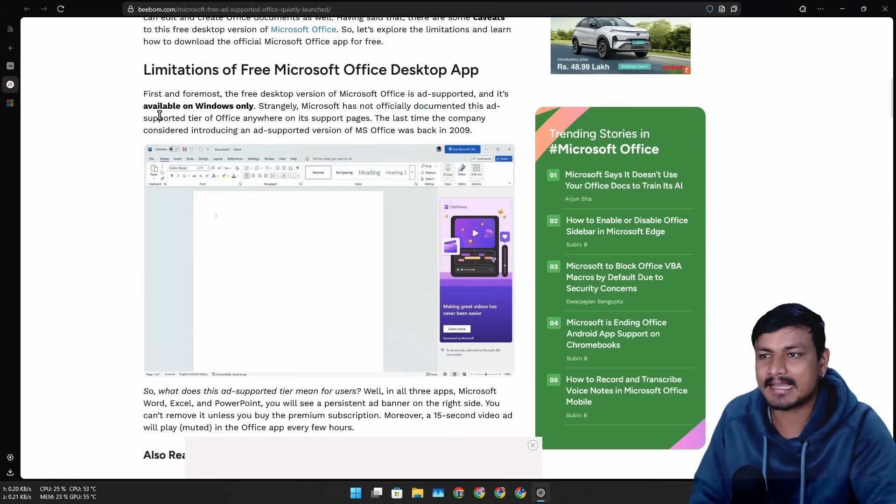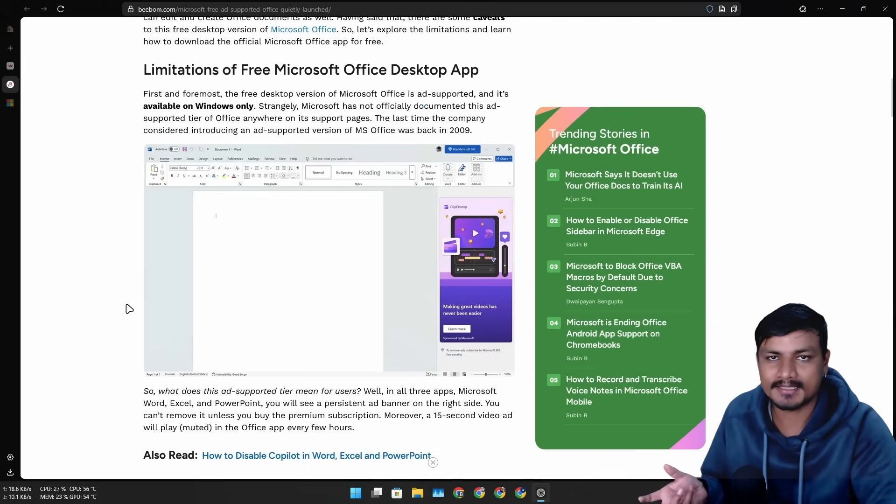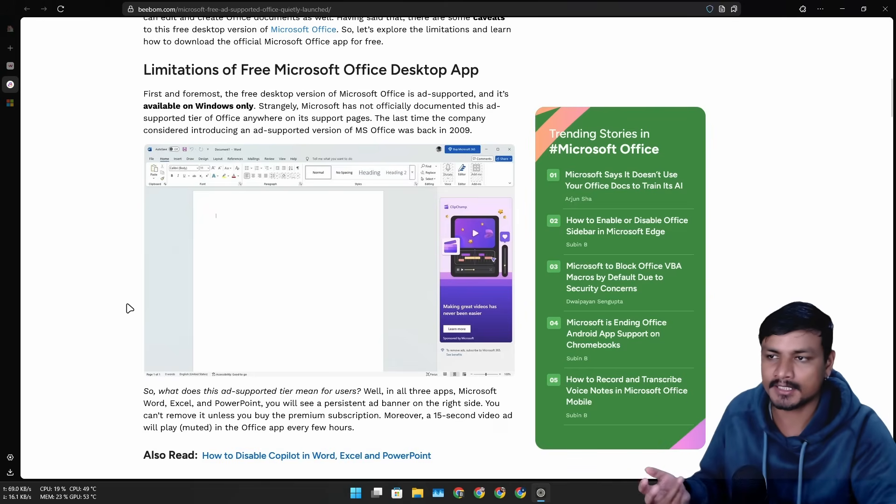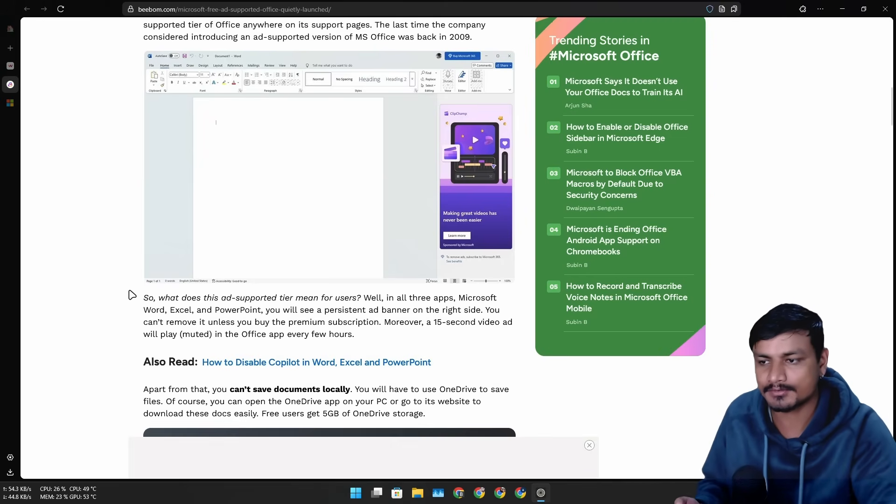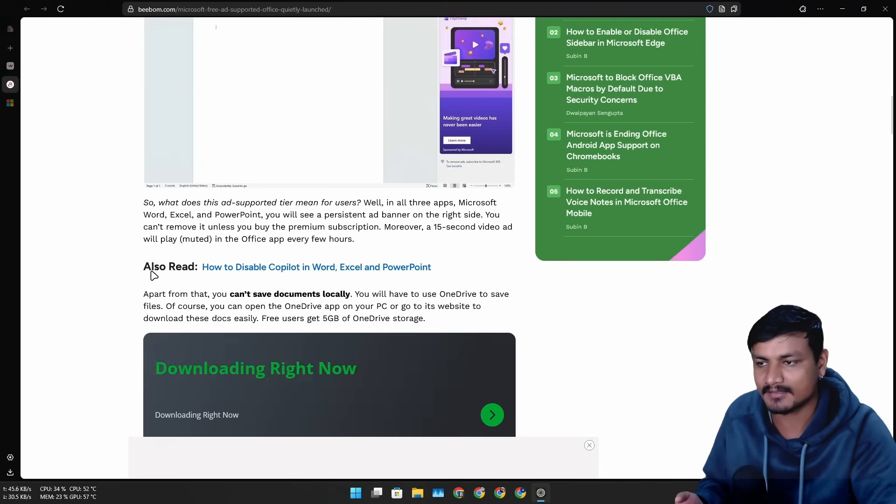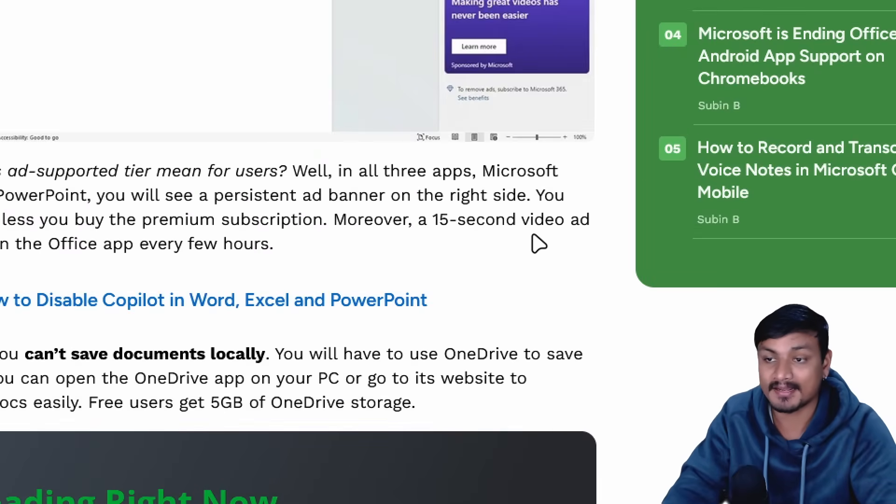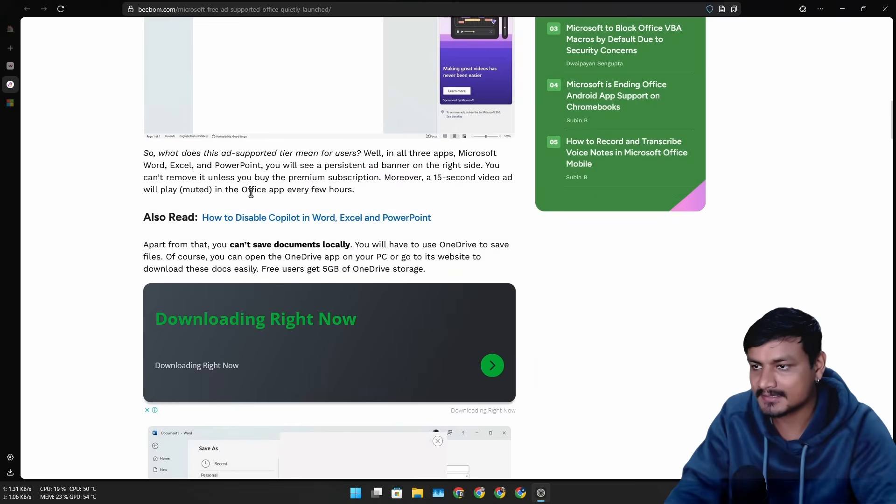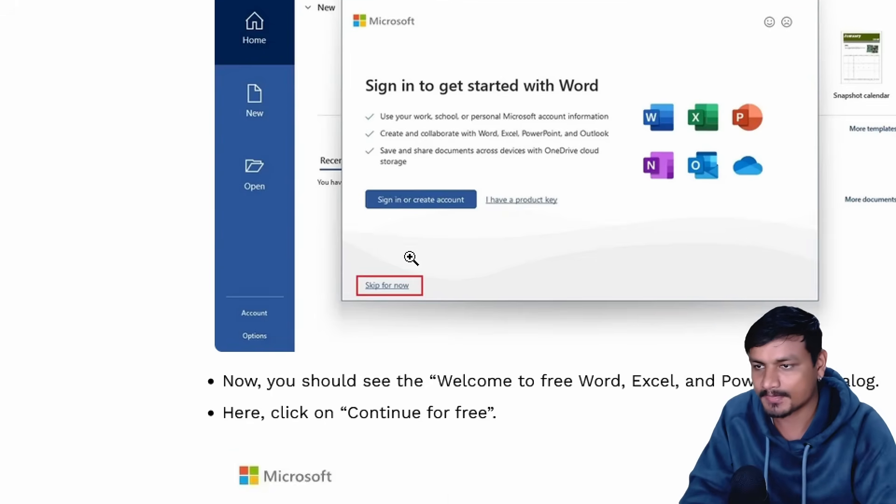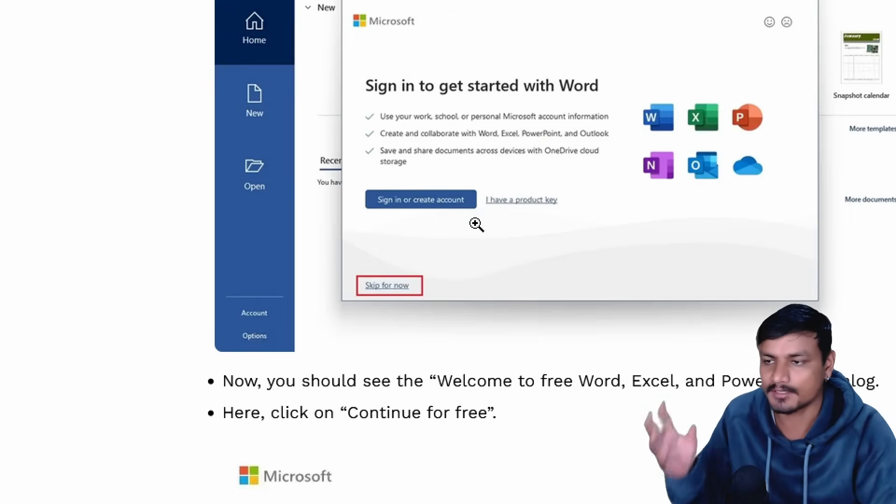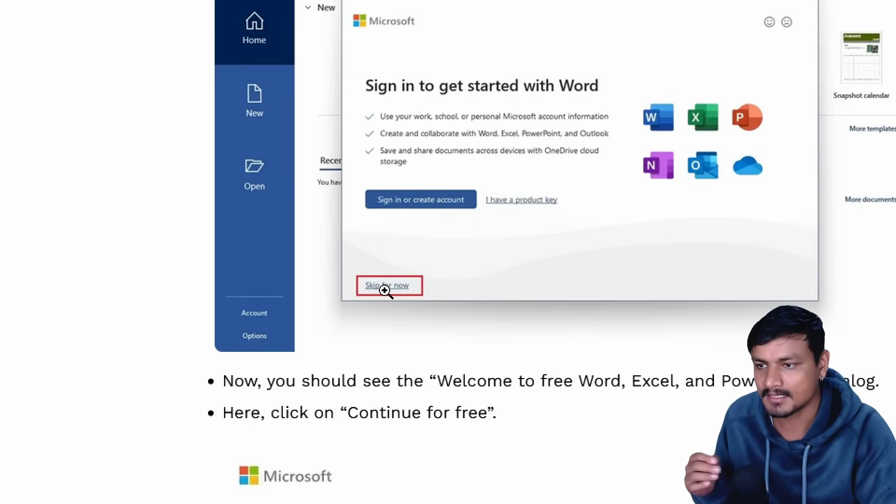You can't save documents locally. You'll have to use OneDrive. It looks like there are even 15-second long video ads. So right now, if you see this prompt where it asks you to sign in but you see this option 'skip for now,' when you click on this you basically get the ad-supported Office.